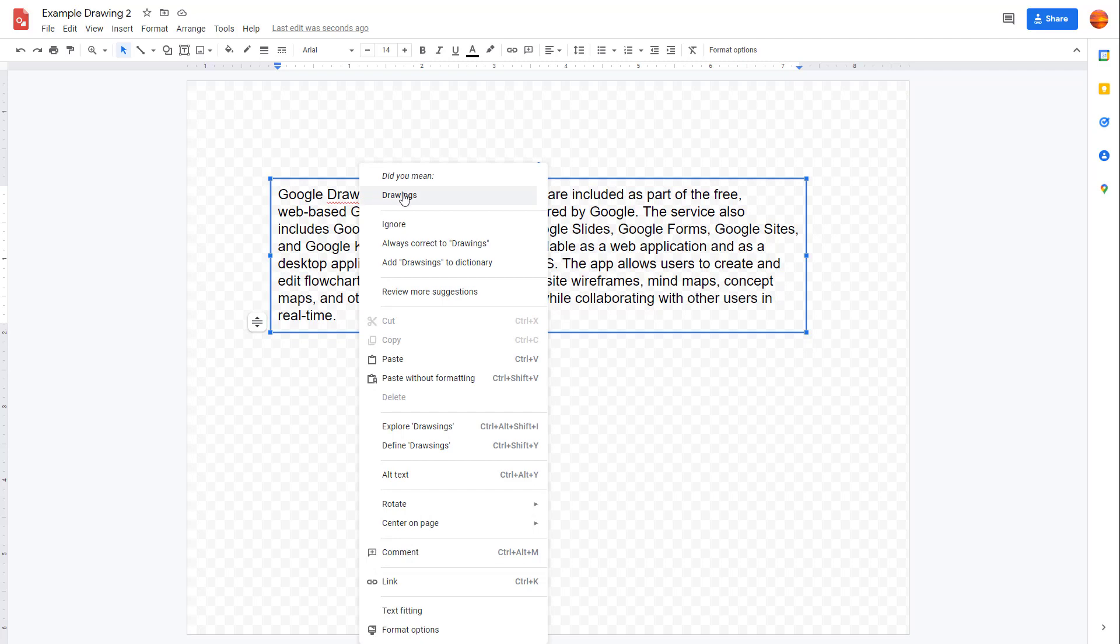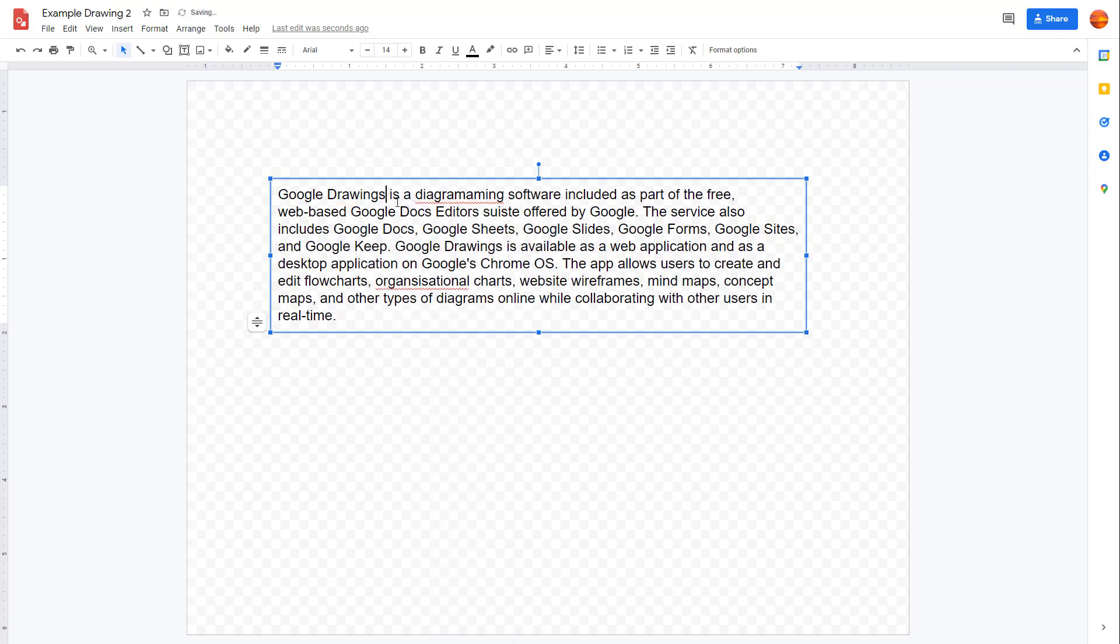And over here, you can see 'drawings' is an option right here for the correct spelling.